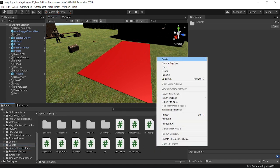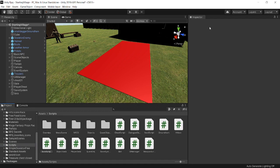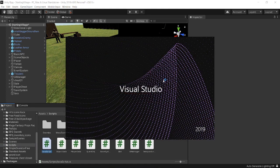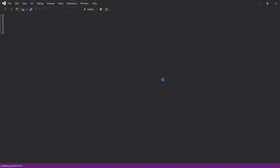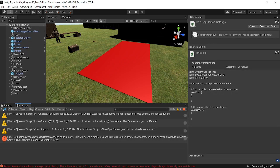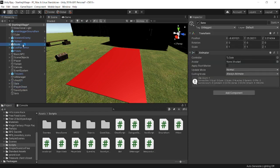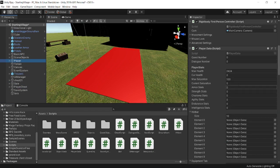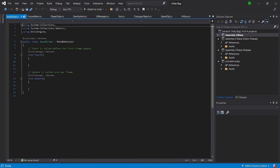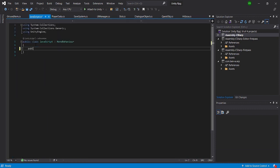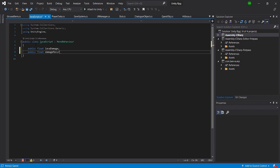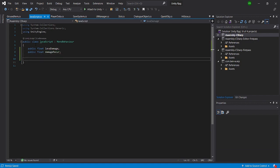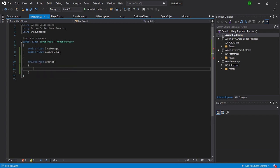I'm going to go into Scripts and make a new script called 'LavaScript'. In the script, we need to locate our player and our player health script — our player data is right here with our current health. We're going to declare a public float 'lavaDamage' and a public float 'damageRecur' for the recurring damage interval.